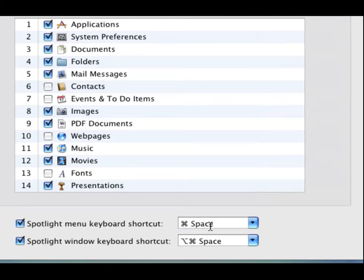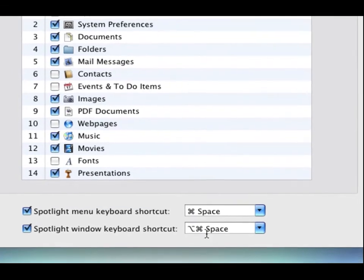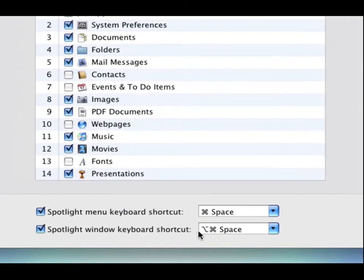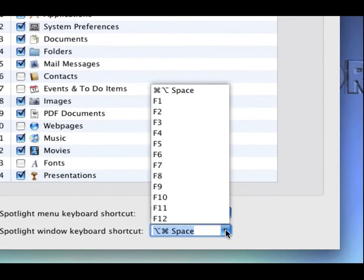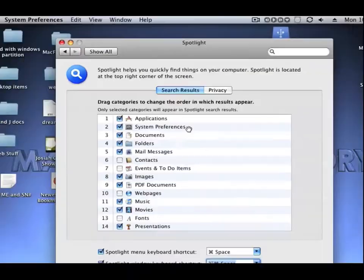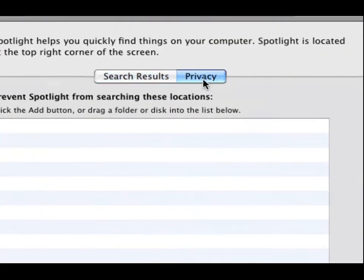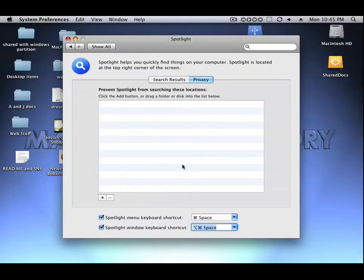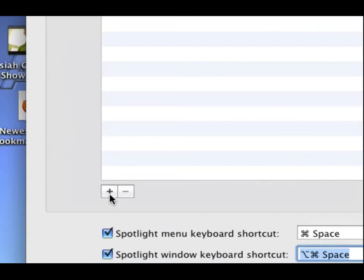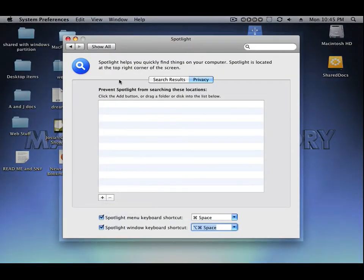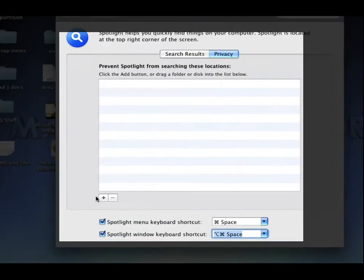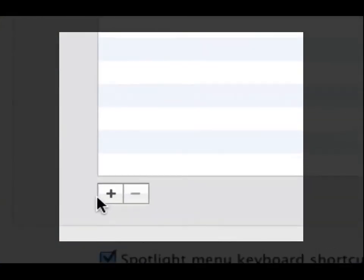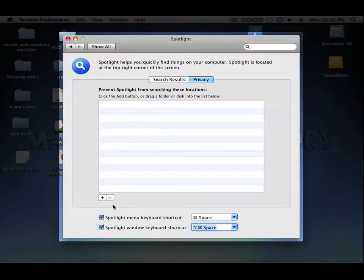You can go up to the Privacy tab. Click the Add button and drag in a folder that you want to keep out of Spotlight. If you want to take it out, you can just click the minus button. Just that simple. So that's a quick way to dive into Spotlight, a great feature of Leopard.